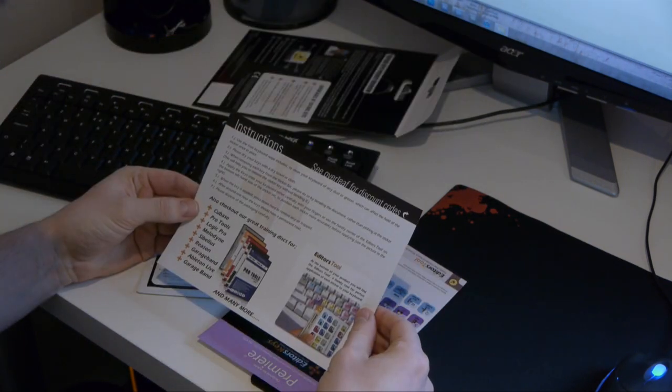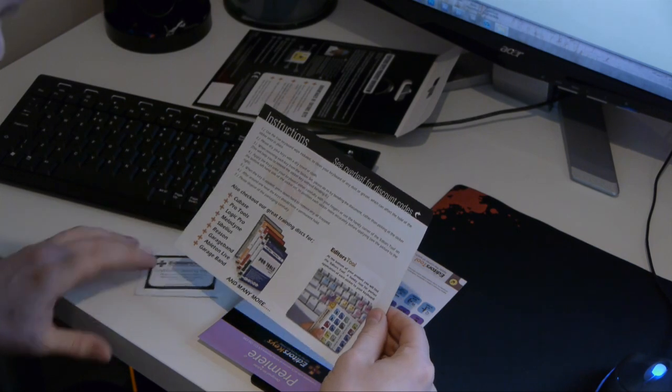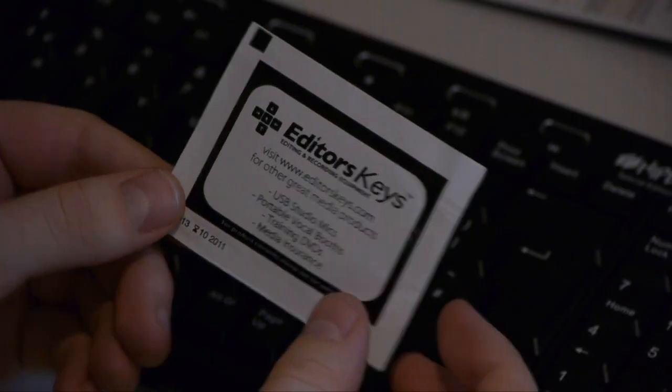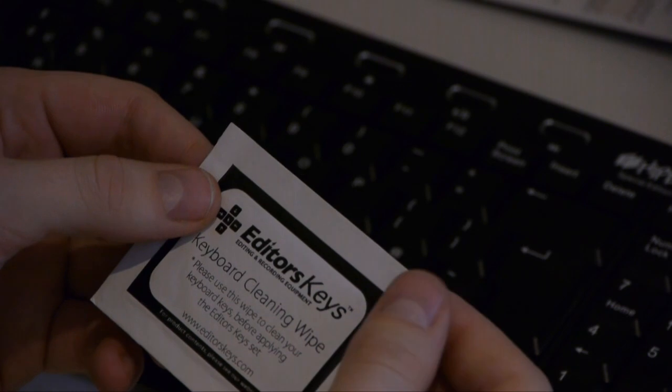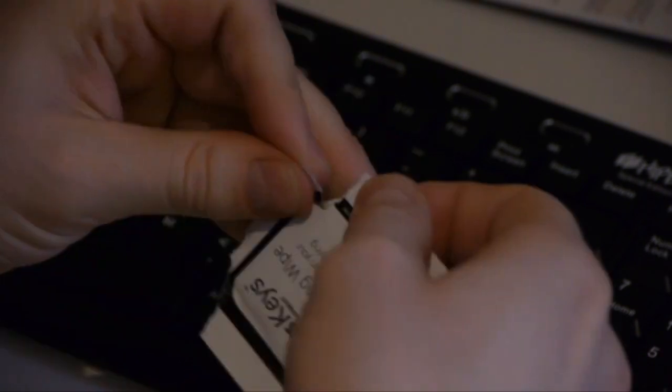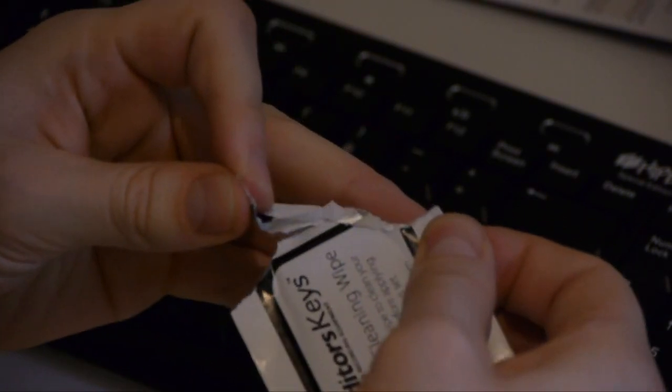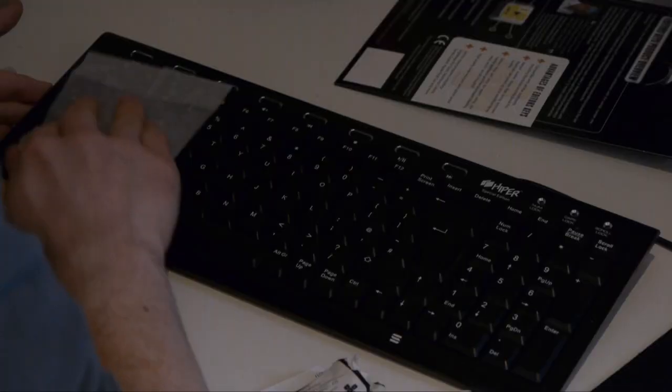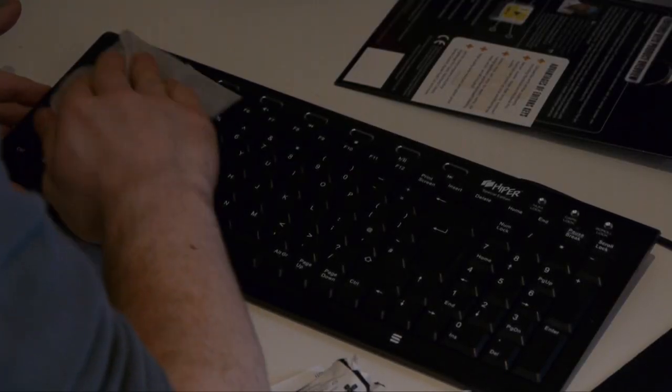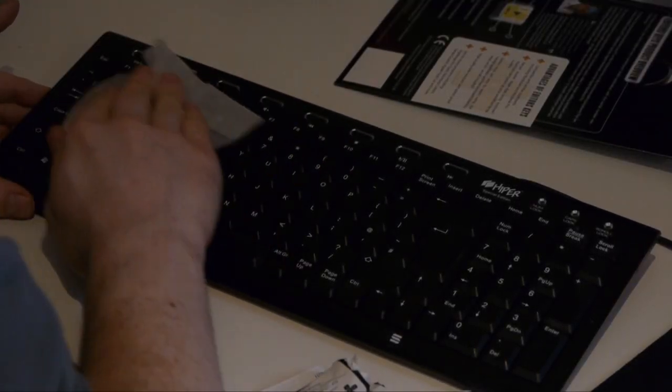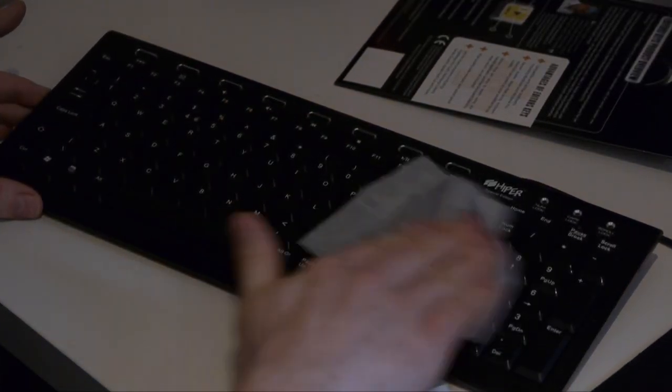This is me reading the instructions which I would recommend doing before diving in. First of all we are instructed to use the cleaning wipe which will prepare the keyboard for the application of the stickers. The wipe is well saturated with cleaning fluid which is good as it really gave my keyboard an excellent clean.